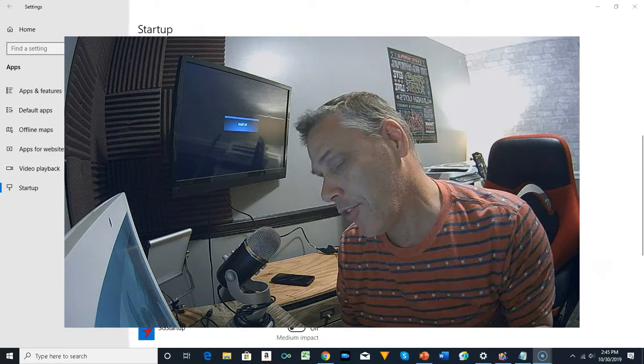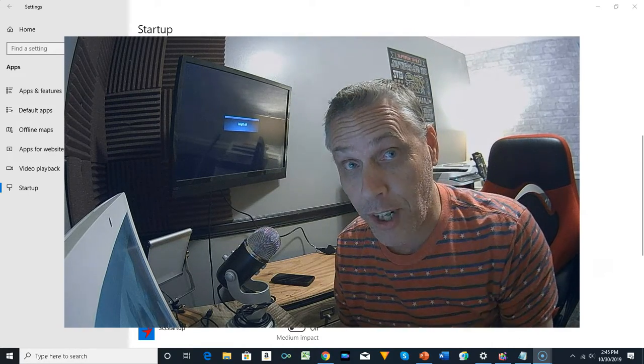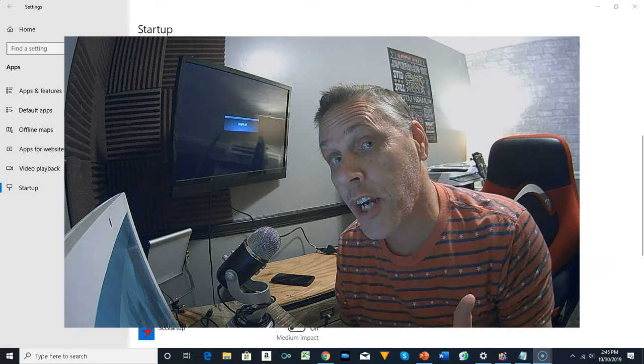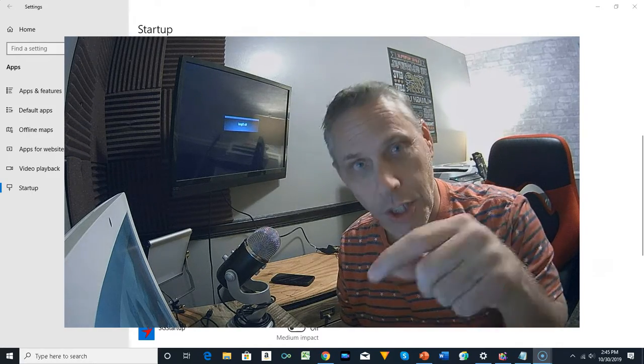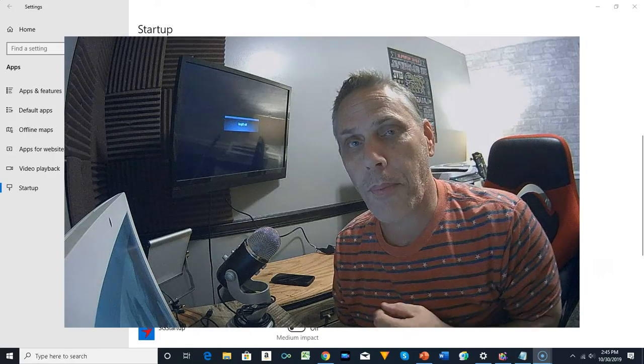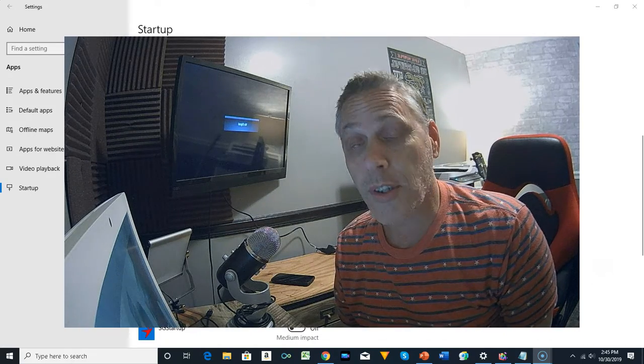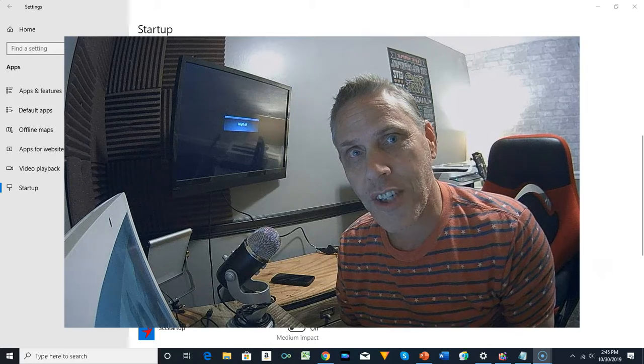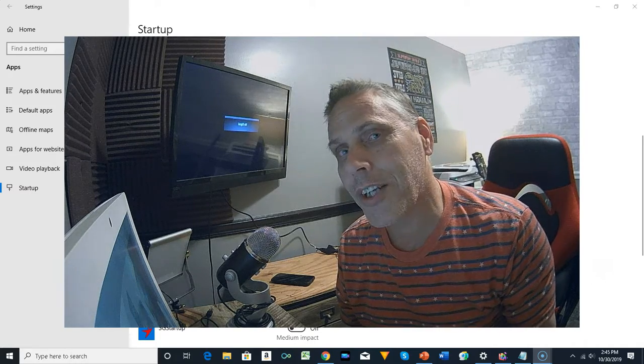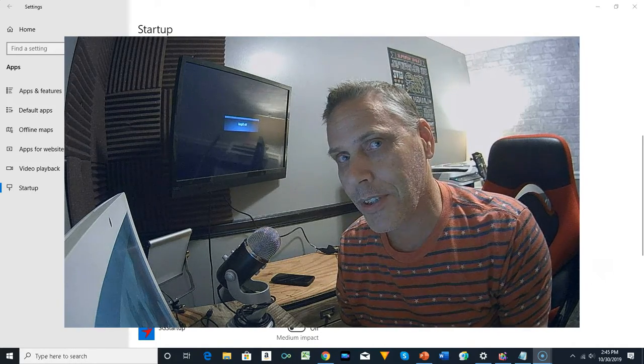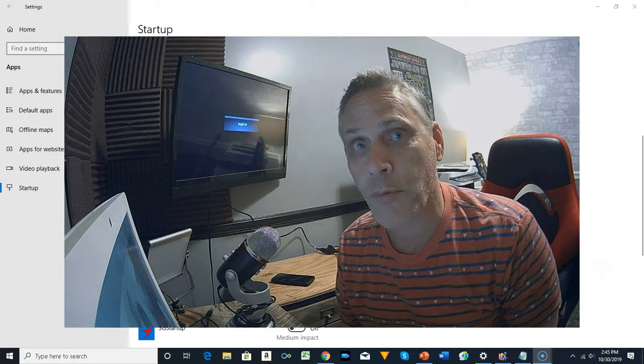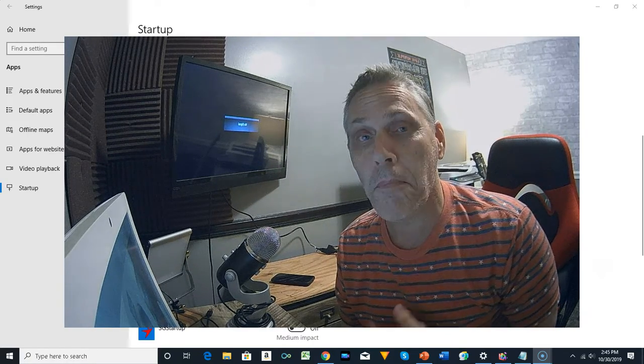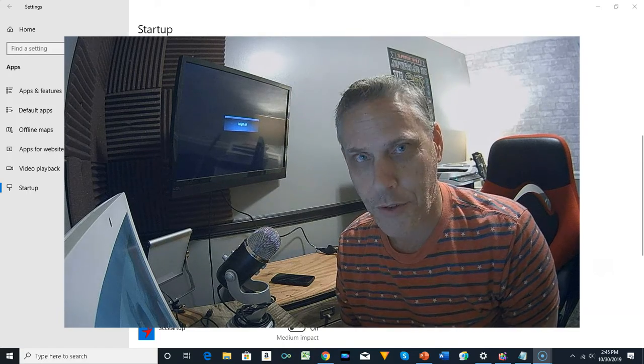First, I want you to subscribe. Second, share this video. And third, go to the description and follow us on social media. Thank you for watching. Now, let's go to the computer and I'll show you how to get rid of the Microsoft Teams pop-up that shows up at startup.